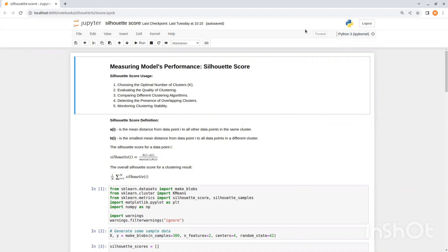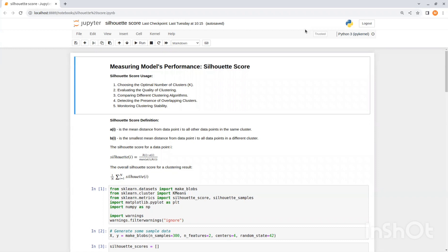The Silhouette Score is used when you are performing clustering analysis, such as K means clustering, hierarchical clustering, or any other clustering algorithm. It helps you to choose the optimal number of clusters by calculating the Silhouette Score for different values of K and selecting the K that maximizes the score. You can find the number of clusters that provide the best separation and cohesion among data points.